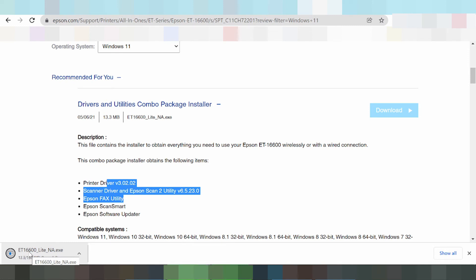Here are the installation instructions: turn on the printer power, then connect the USB cable from the printer to your laptop or PC. The laptop or PC will detect the USB cable. Once the driver download is finished, click Run to install, and the driver will automatically detect the USB cable printer.